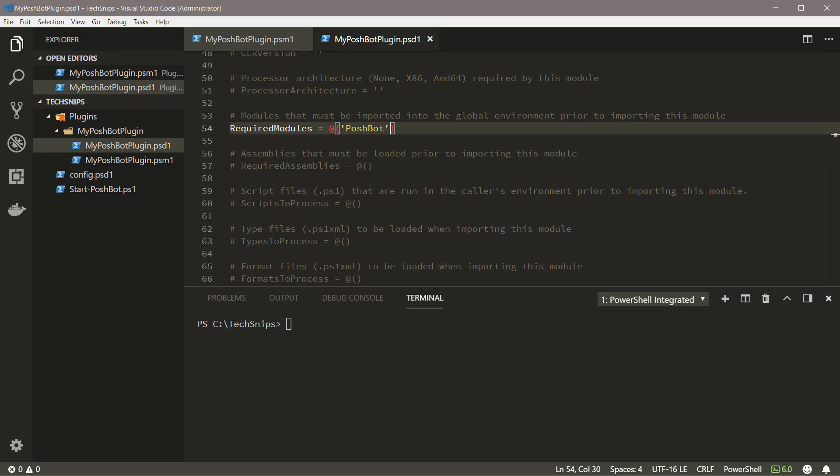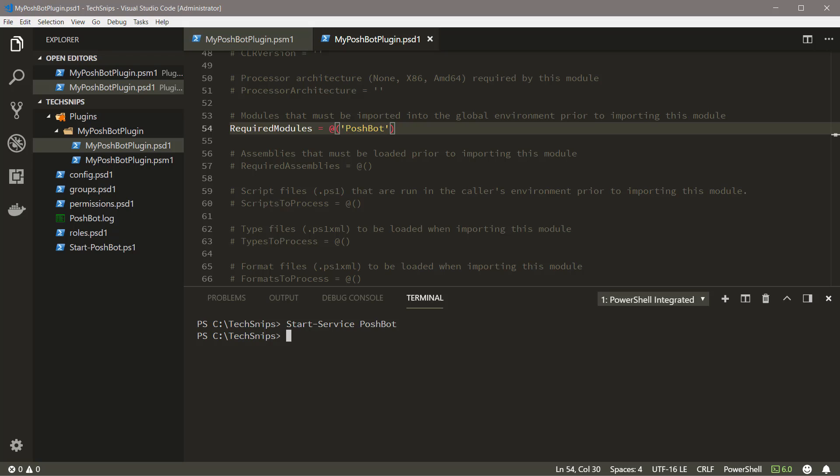And that's it for modifying our module. Now let's start up Poshbot and register it as a plugin. I've already configured Poshbot to run as a service. You can check out the how to run Poshbot as a Windows service snip for more information. Okay, now that Poshbot is started, let's head over to Slack.